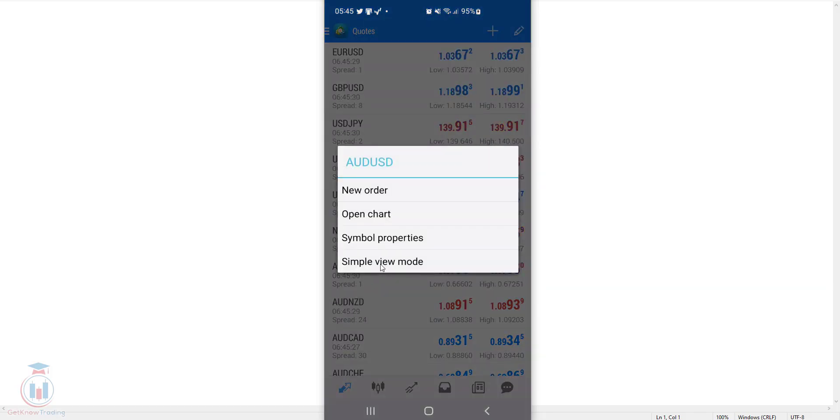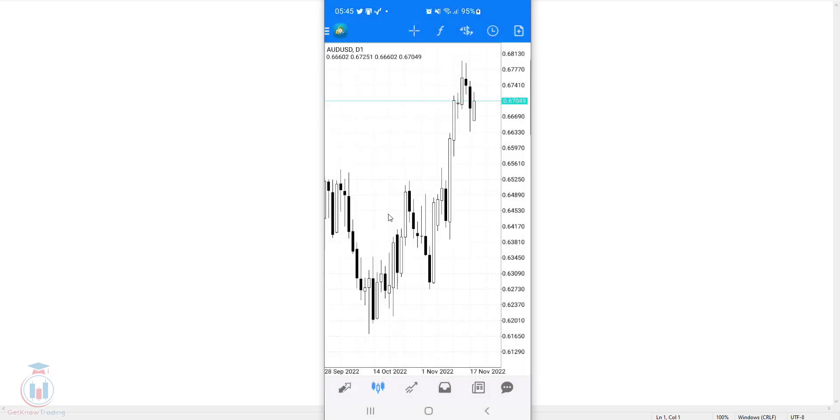New window will appear and you have here several options. Between these four options you select open the chart which will open a new window where the chart is for this selected symbol.